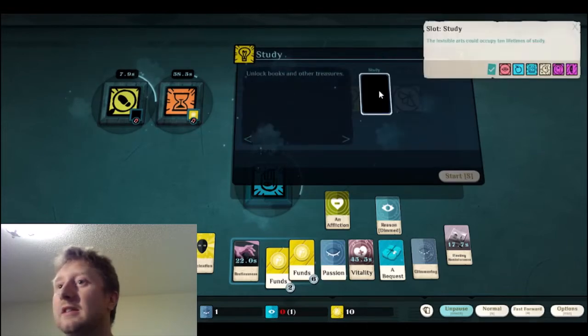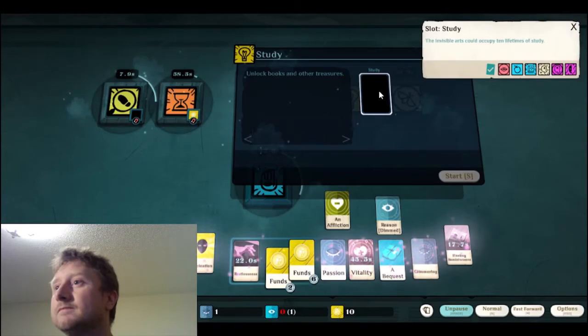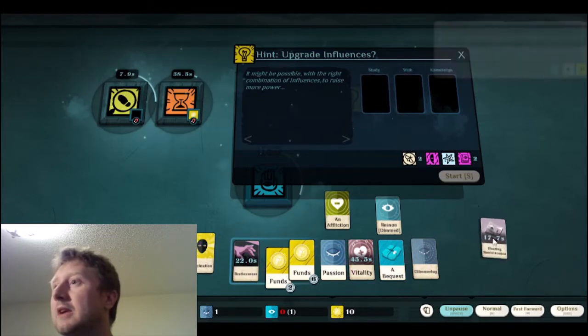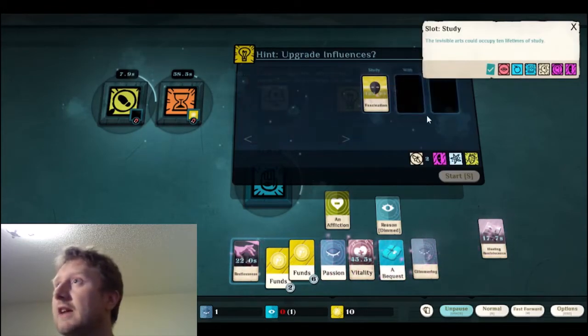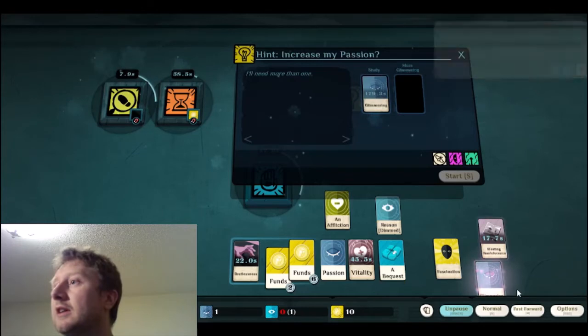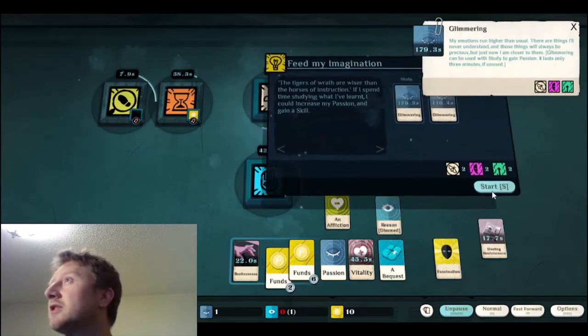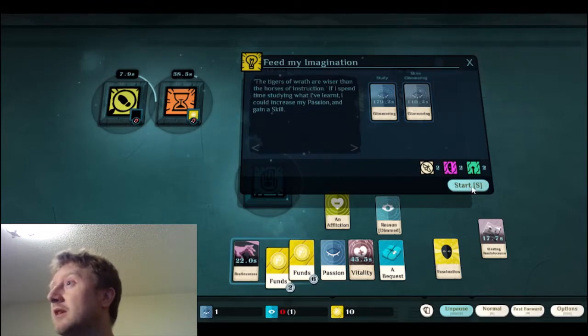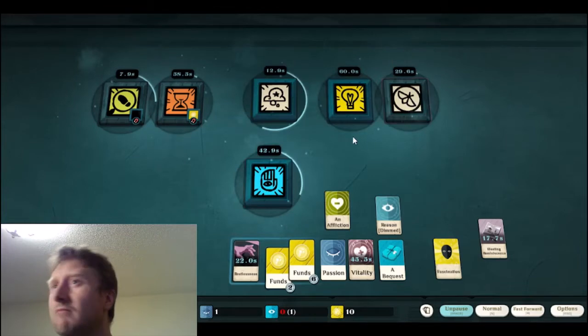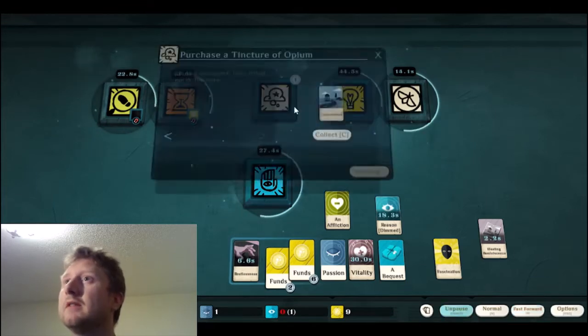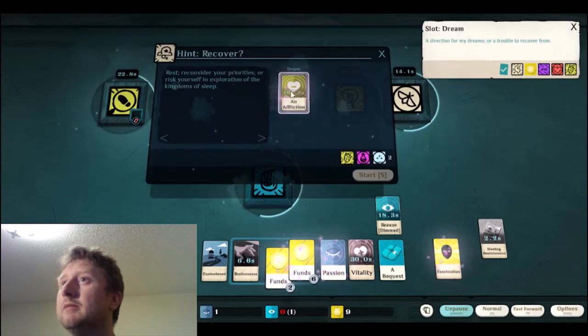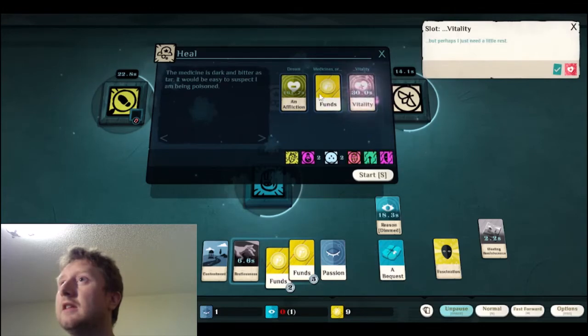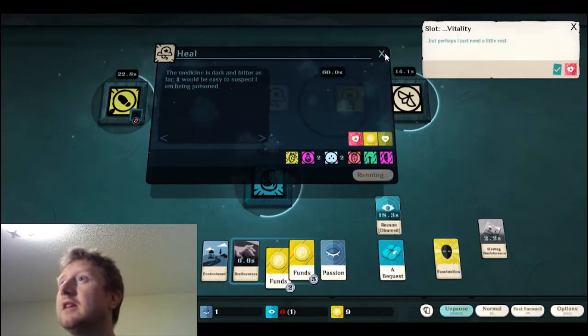As I study that. No, but I guess I can't do certain things because it needs combinations of other things. Fascination. Yeah, I can't do that. What is it? Can I do the glimmering again? More glimmering? Oh, I can do double glimmering. Double glimmering. My emotions run higher than usual. There are things I'll never understand, and those things will always be precious. But just now I'm closer to them. Glimmering can be used. Oh, I ran out. Oh, well. Oh, well. Oh, well. Okay. So here we go. Let's let this. Okay. We got contentment. I'll do an affliction. Can I do medicines? Vitality. Yeah. Okay. So I guess I can heal that affliction.